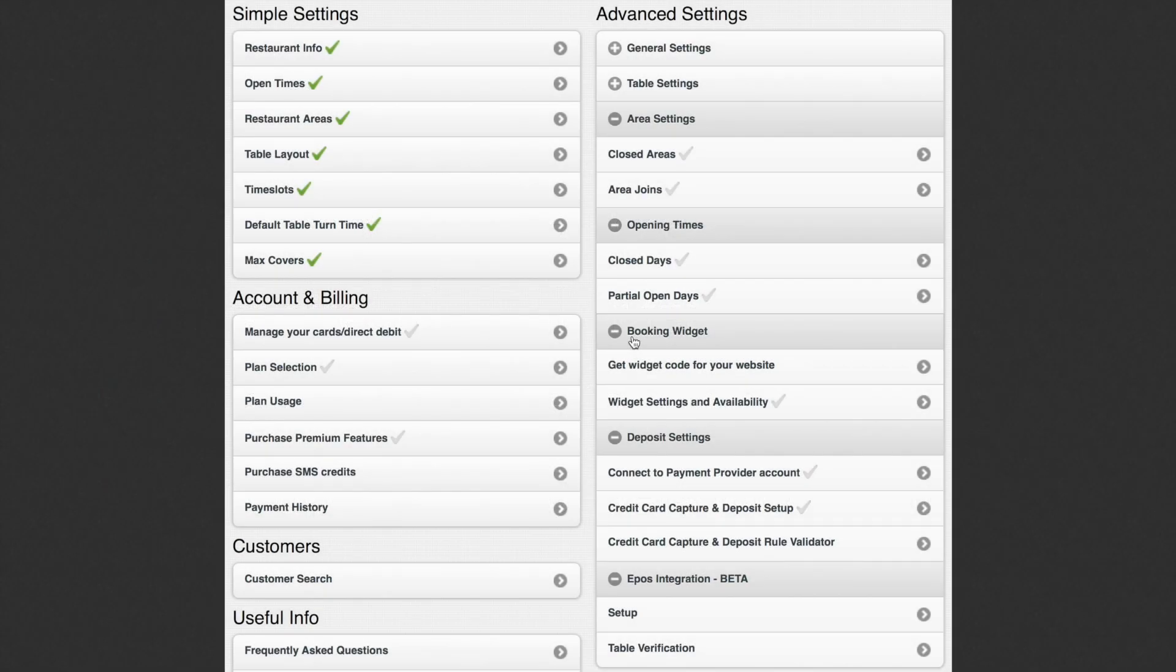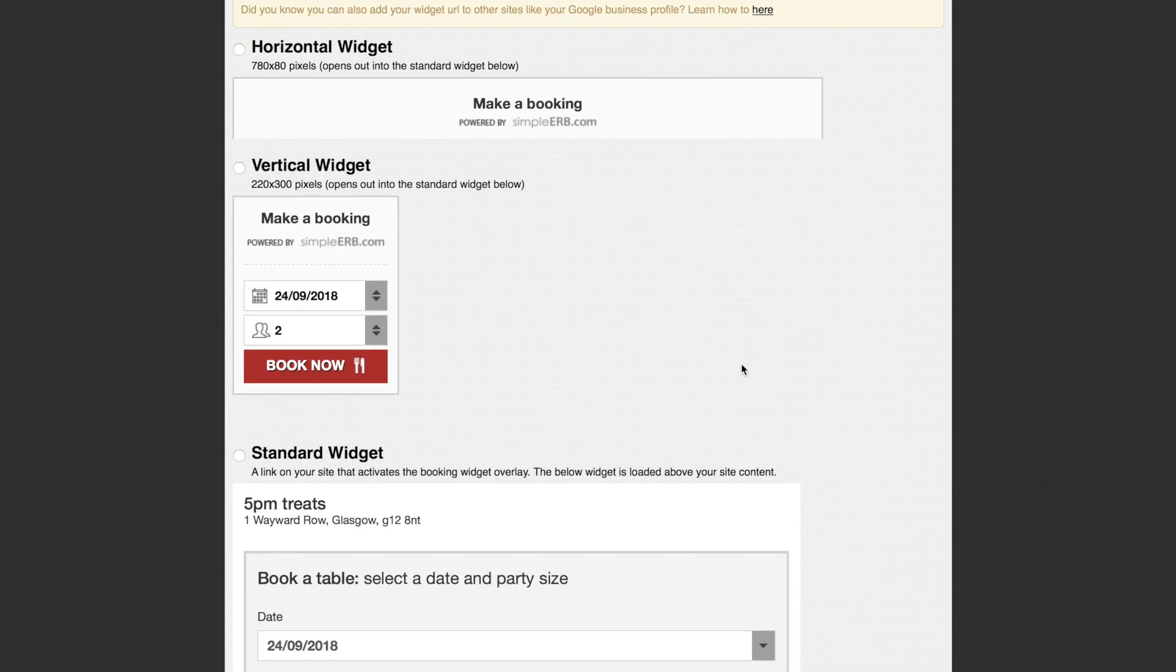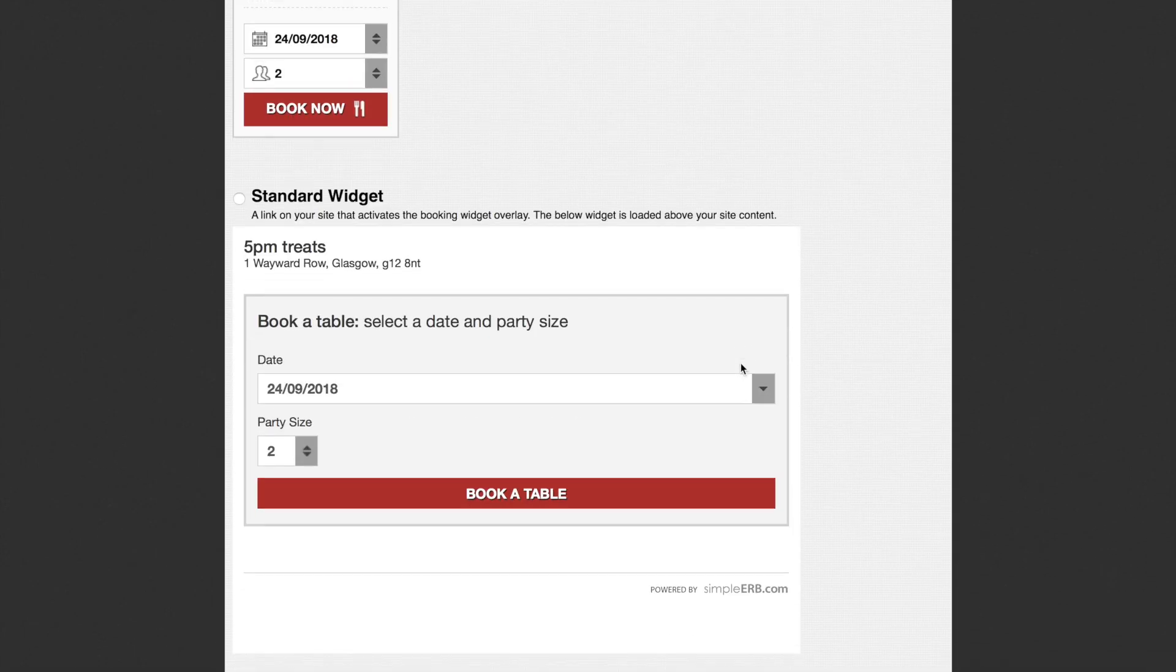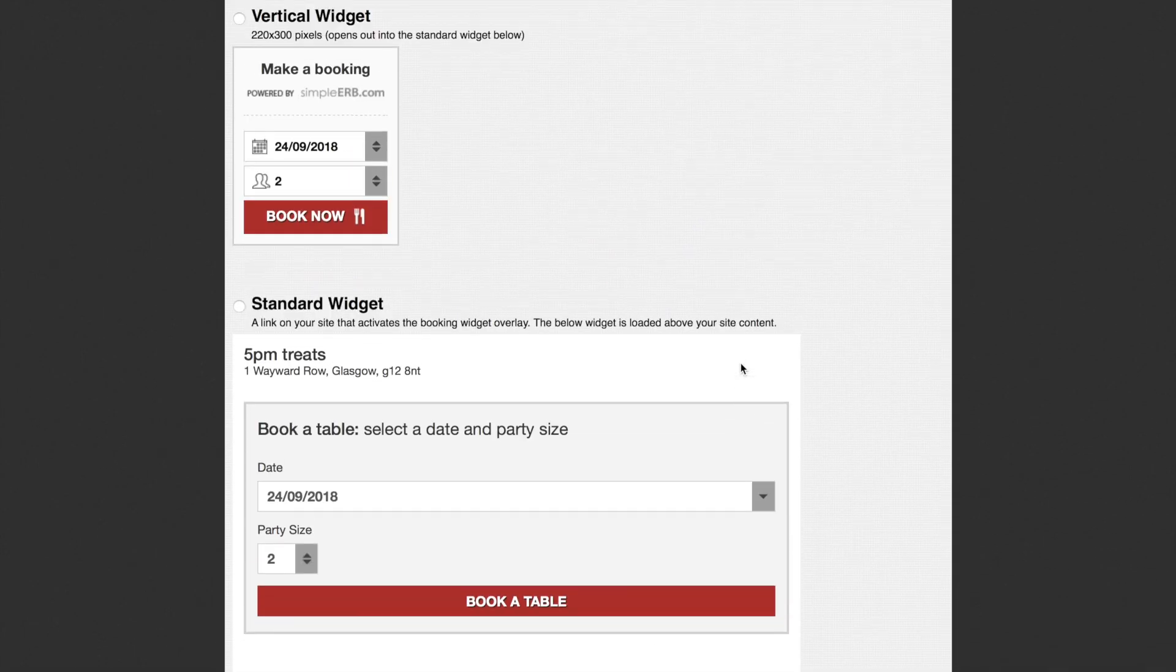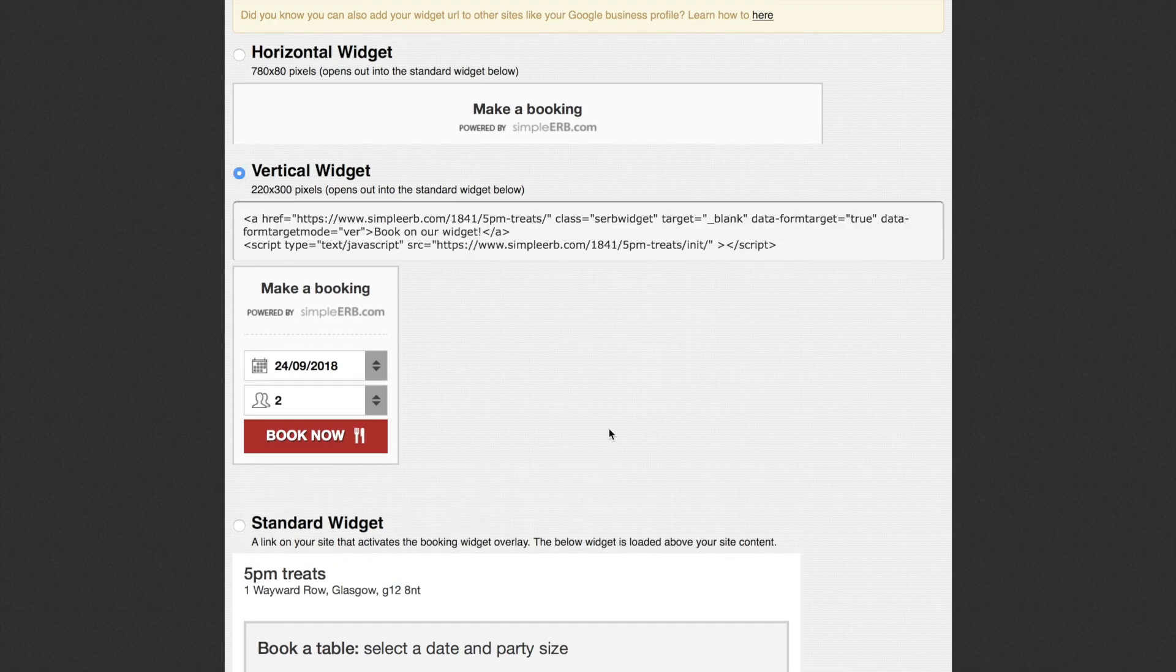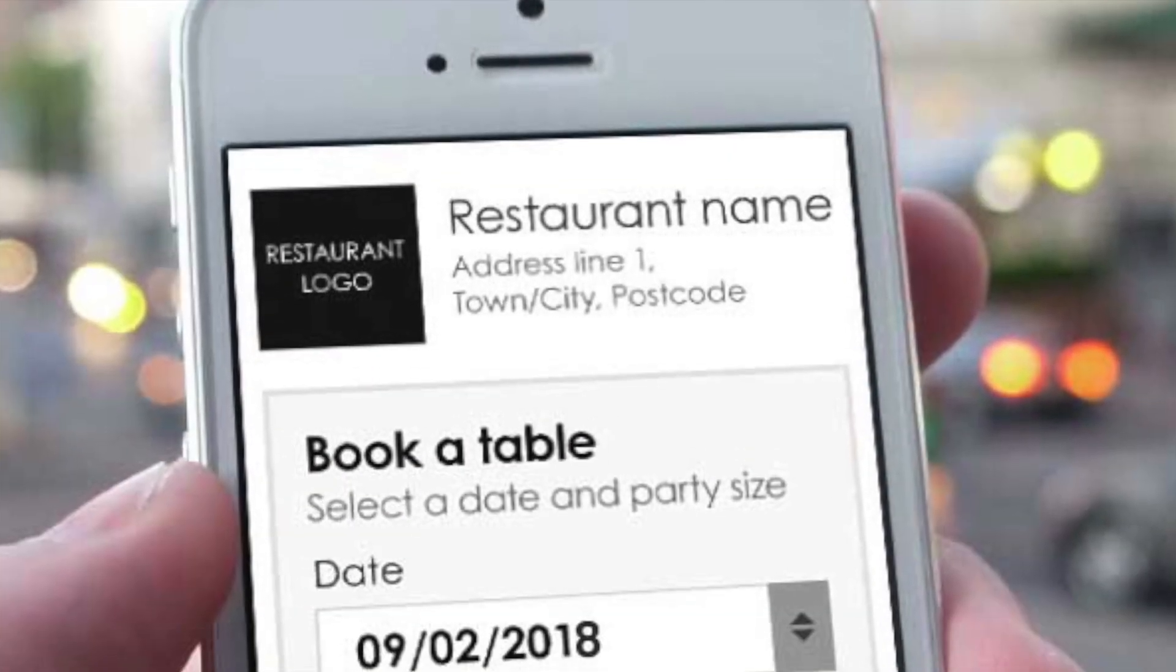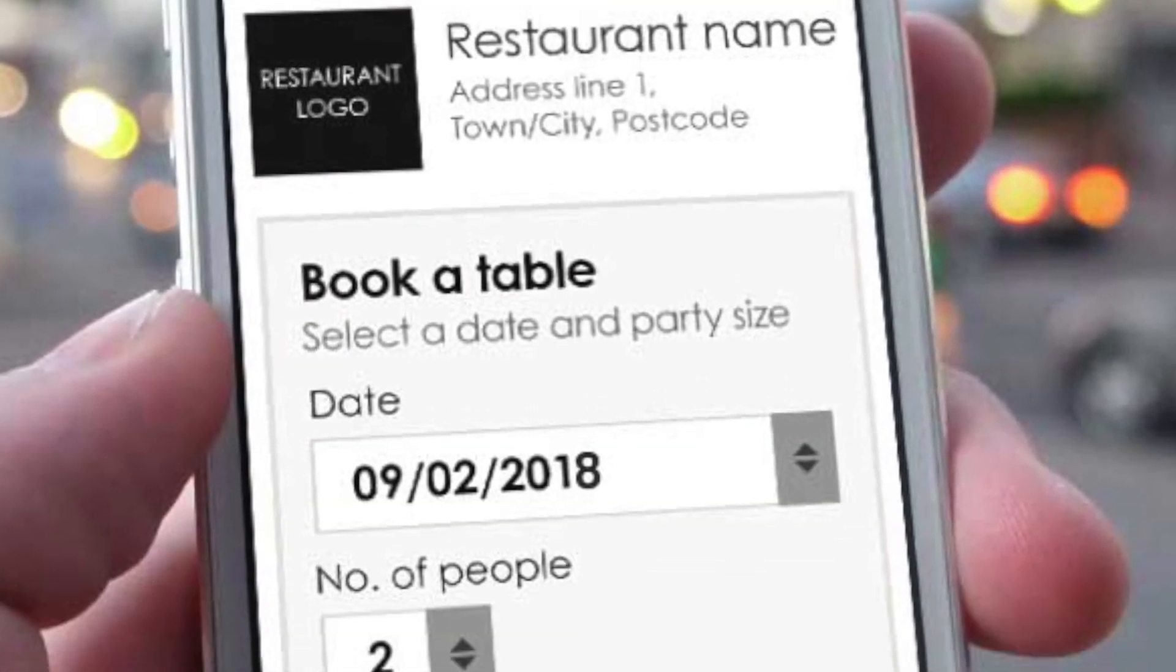SimplyRB also comes with code to install a free booking widget on your website. The widget comes in various shapes and sizes. Just click on your chosen widget, copy the code and send it to your web developer who can then add it to your website.